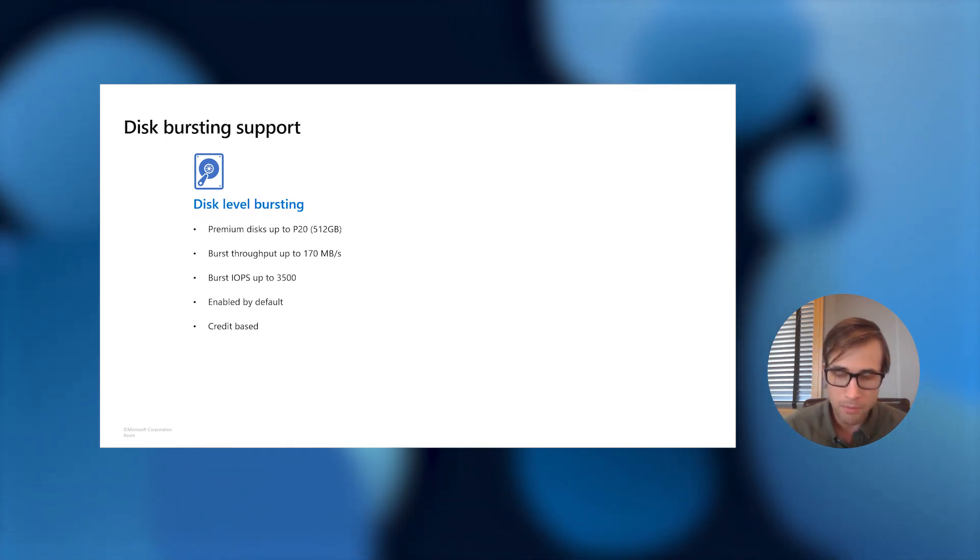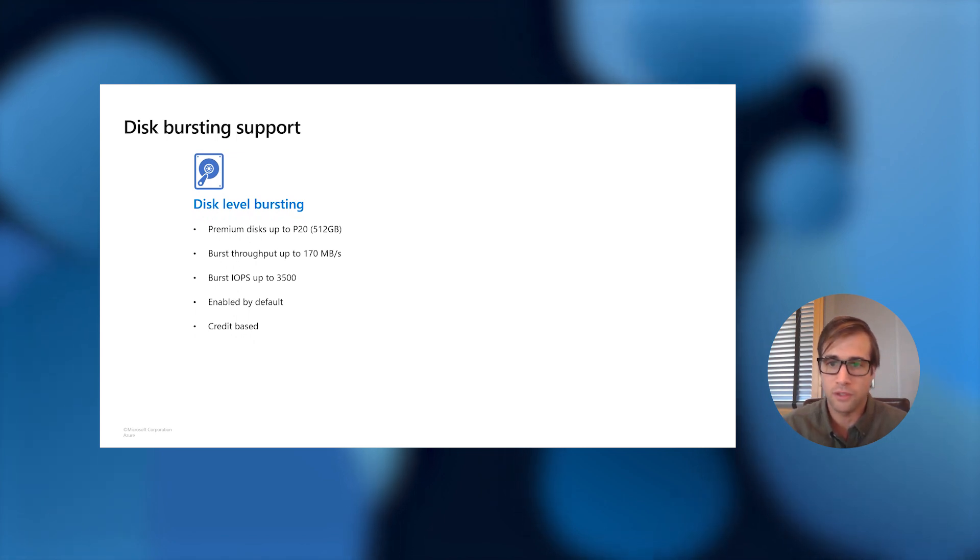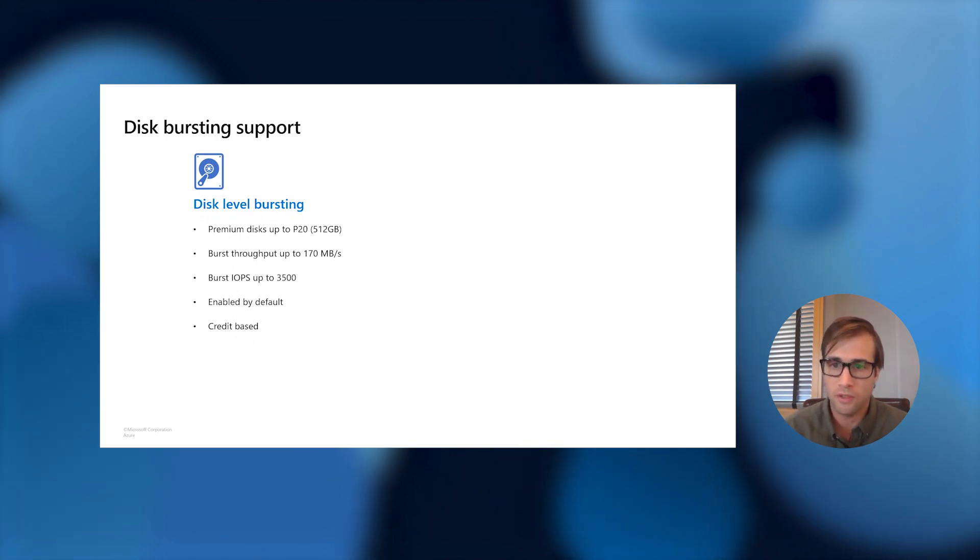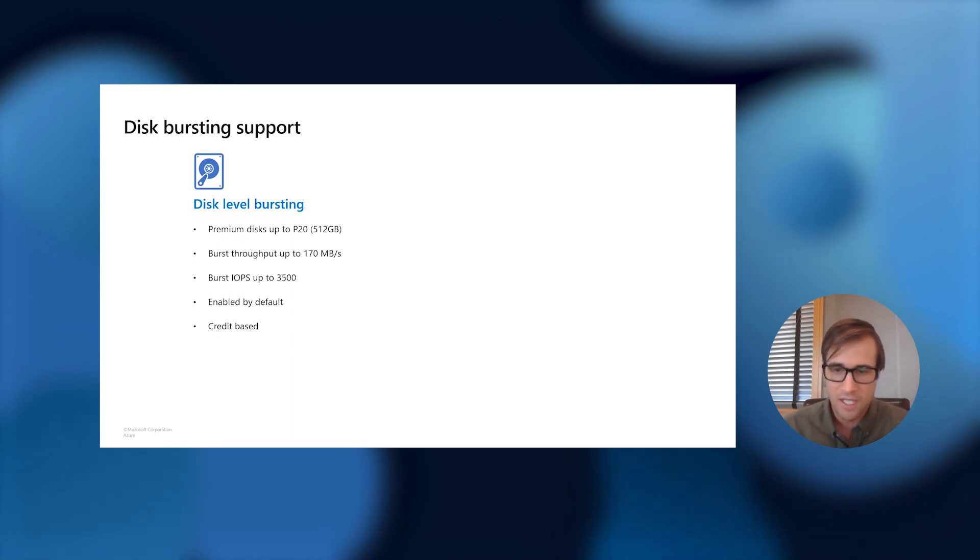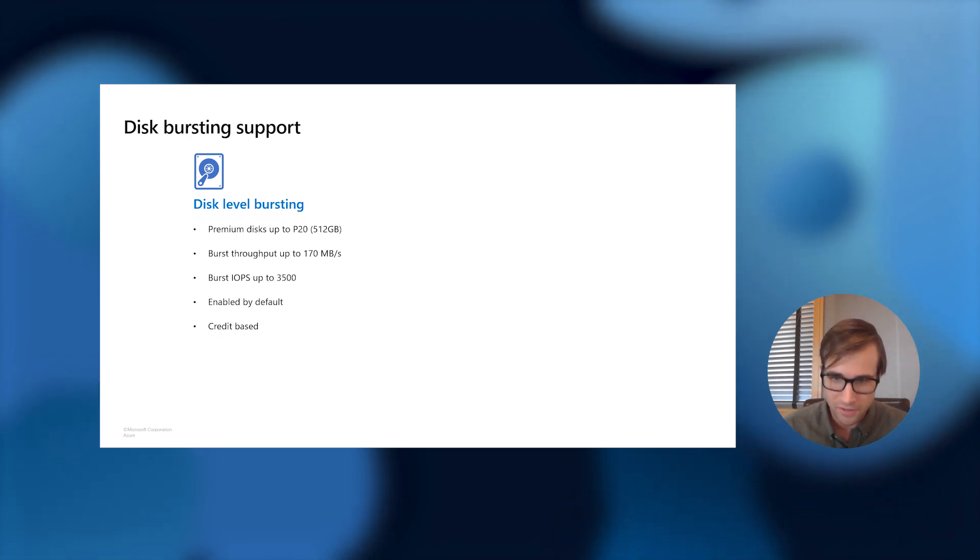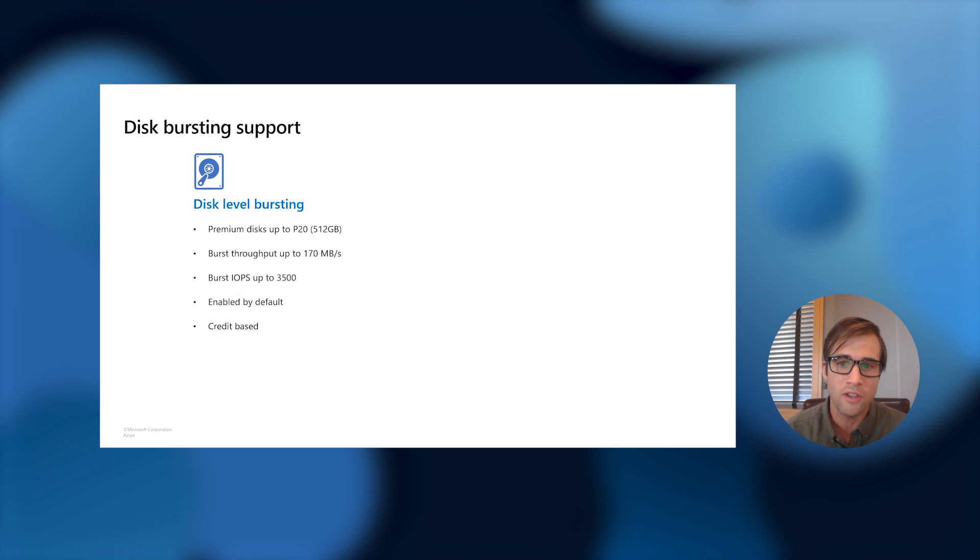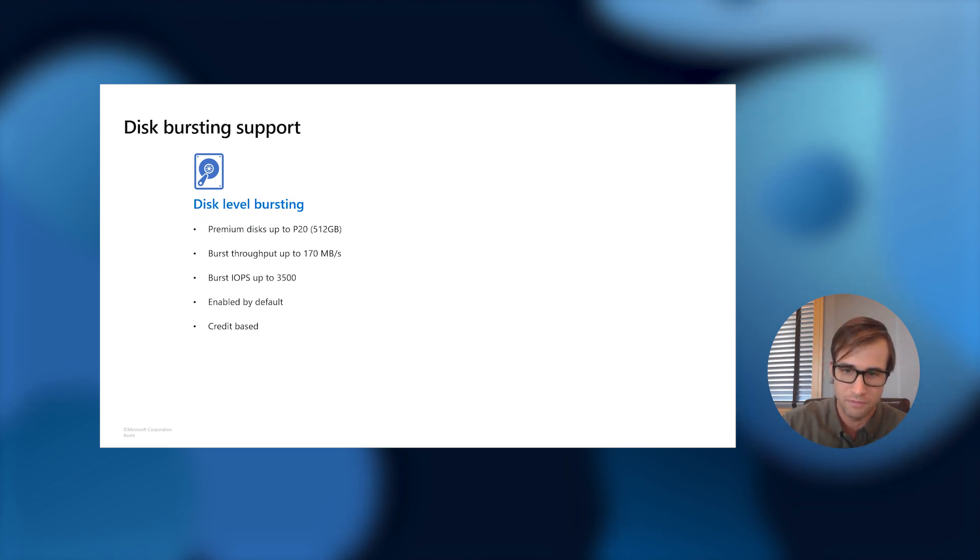This comes enabled by default, so all you have to do is just attach your disk, and you get your premium disk, and you get your bursting feature. It is based on a credit-based system, and I will go over how this credit-based system works on the next slide.